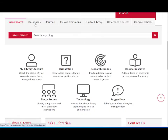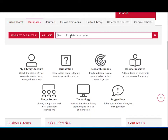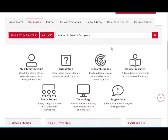To access academic journal articles, you can search one of the databases the library subscribes to by selecting it from the databases A to Z list or by searching for the name of the database in the databases search bar.